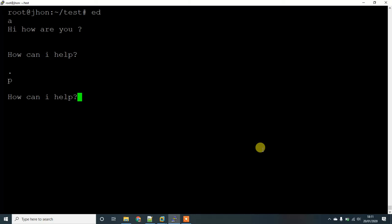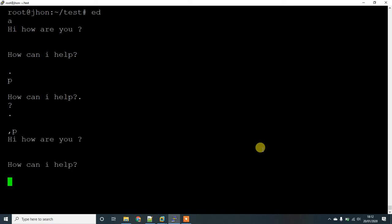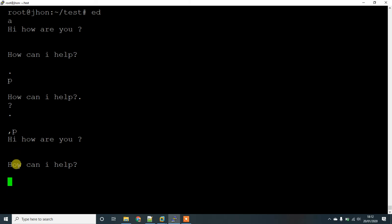If you want to check out all the lines which you have printed, just give a comma and p, then hit enter. You can see here all the lines which you have written: Hi, how are you? How can I help you? Both lines have been repeated.